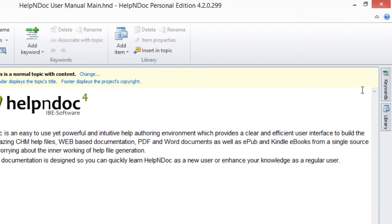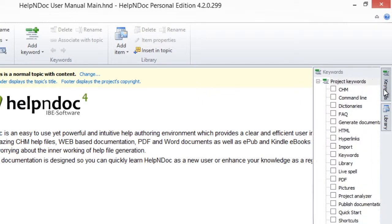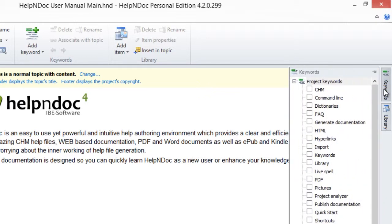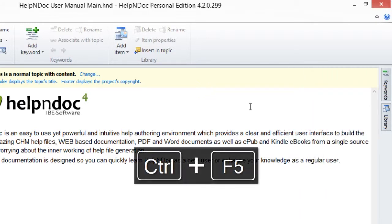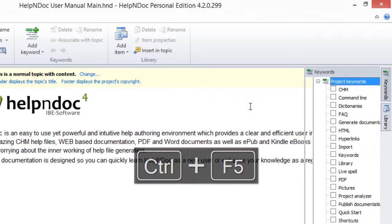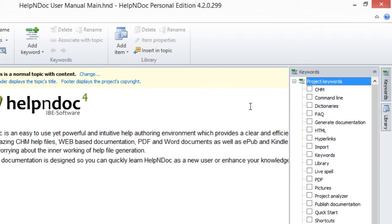Or you can access the Keyword panel using your keyboard by pressing the Ctrl key and F5 key combination. This also slides out the Keyword panel from the right edge.